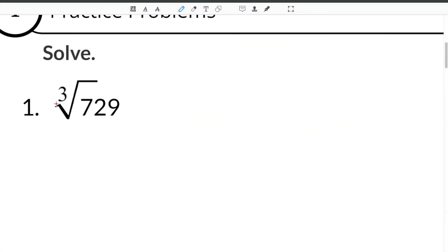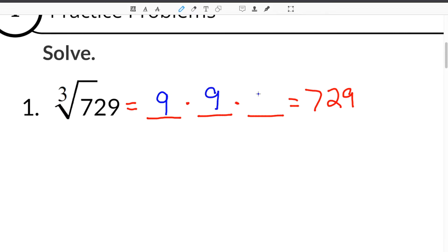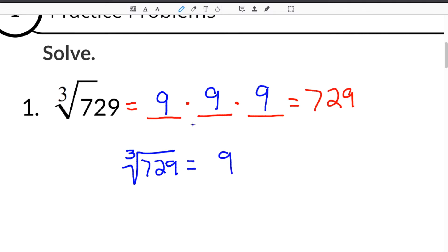The first problem we are going to do is number 1, which says find the cube root of 729. Now when finding the cube root of a number, you are looking for what number times itself 3 times will get us back to our original number, in this case 729. If you multiply 9 times 9 times 9, you will get 729. That means that the cube root of 729 is 9, because 9 times itself 3 times is 729.